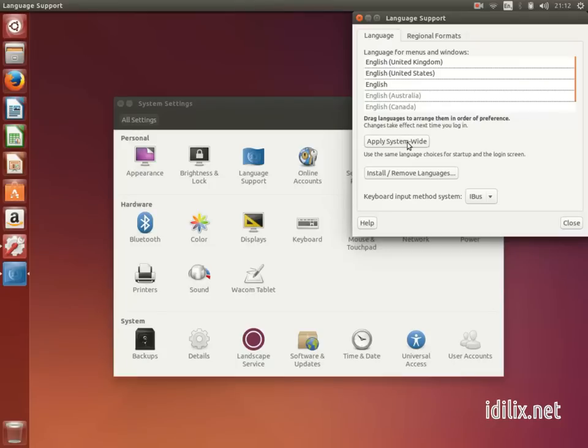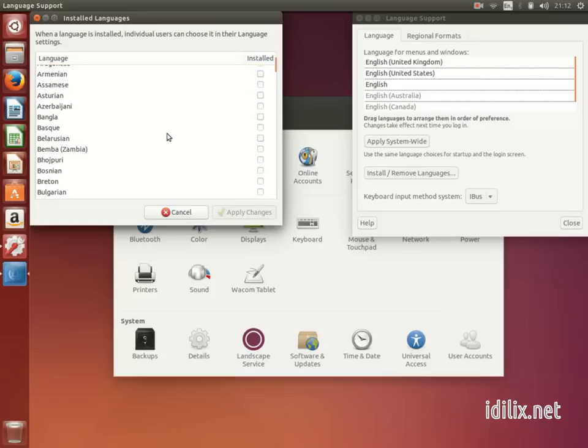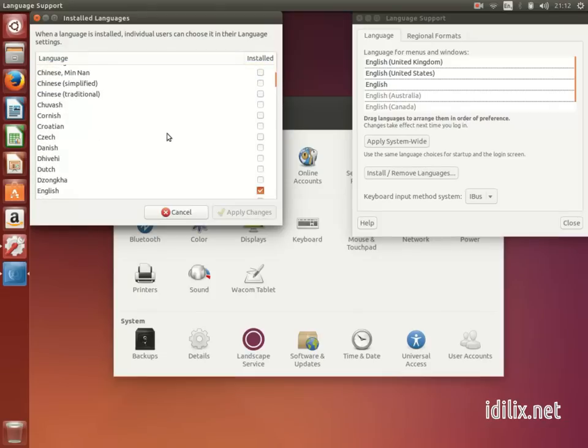To download more languages, click on the button Install Remove Languages, click the checkbox of the languages you want, and Apply Changes.